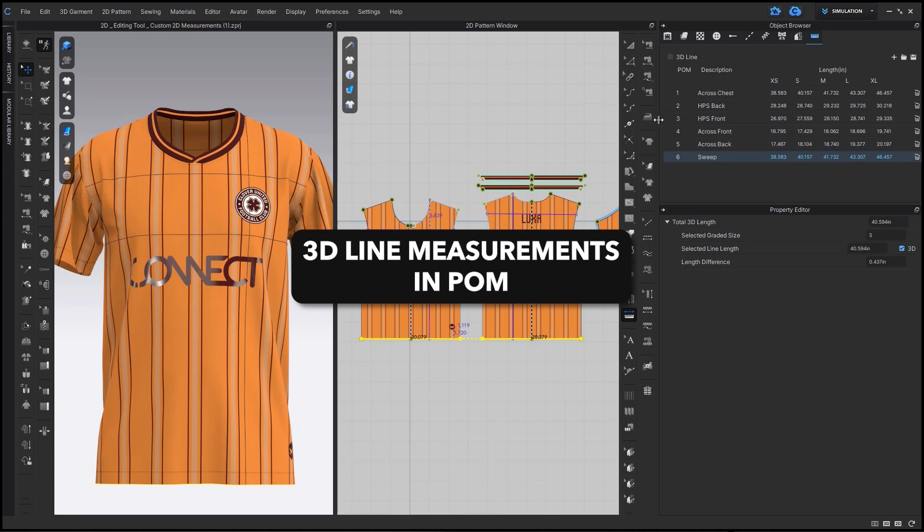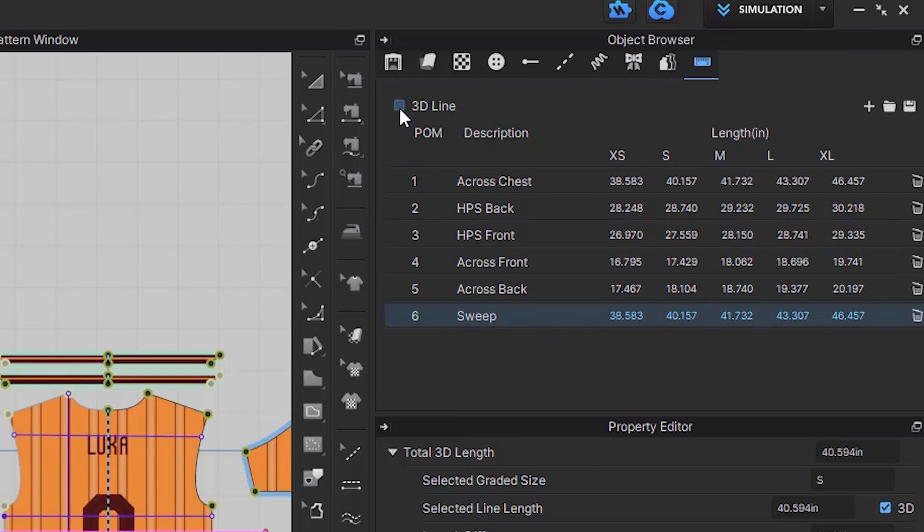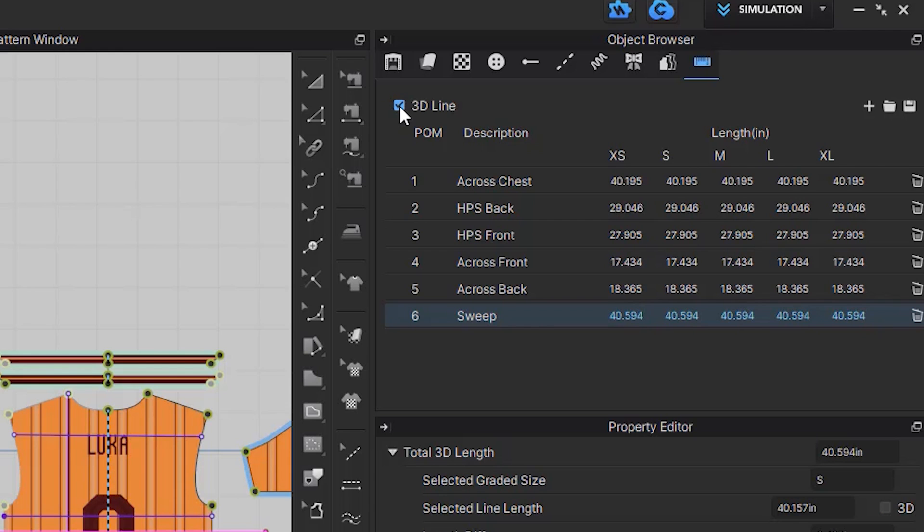In POMs, you can now view either your 3D line length or your 2D line length through just checking on this button.